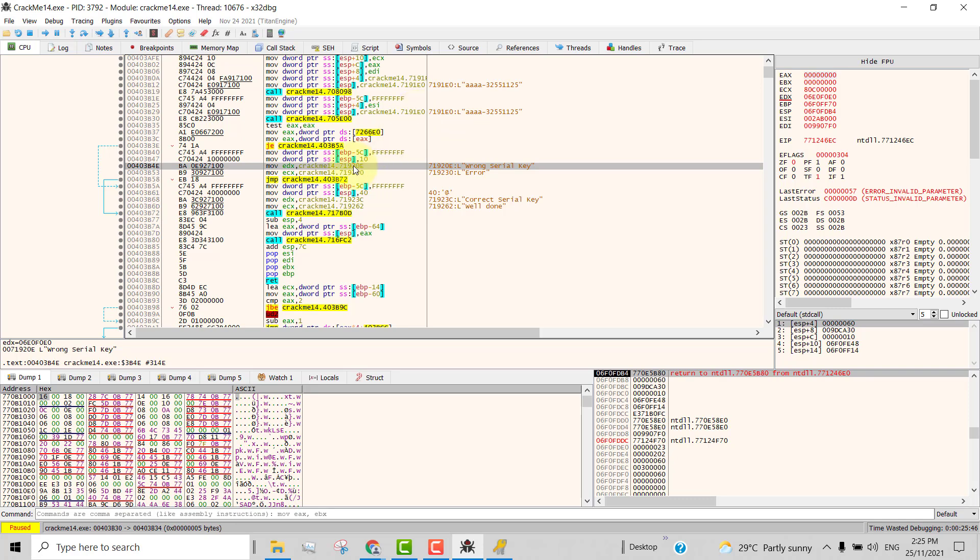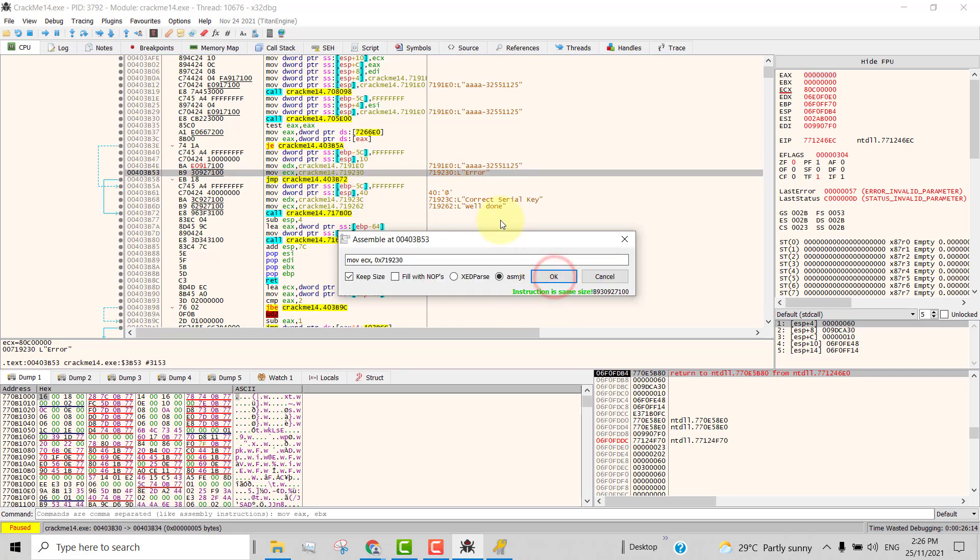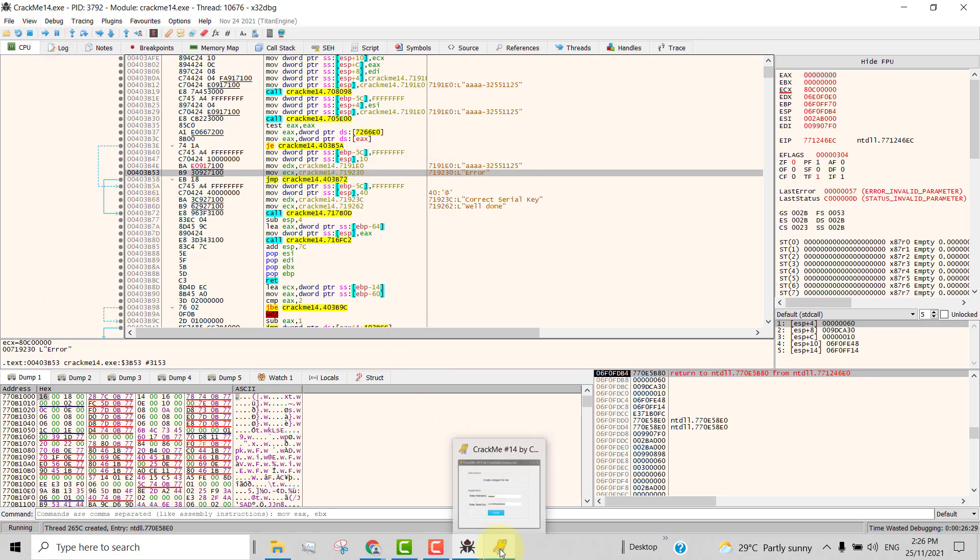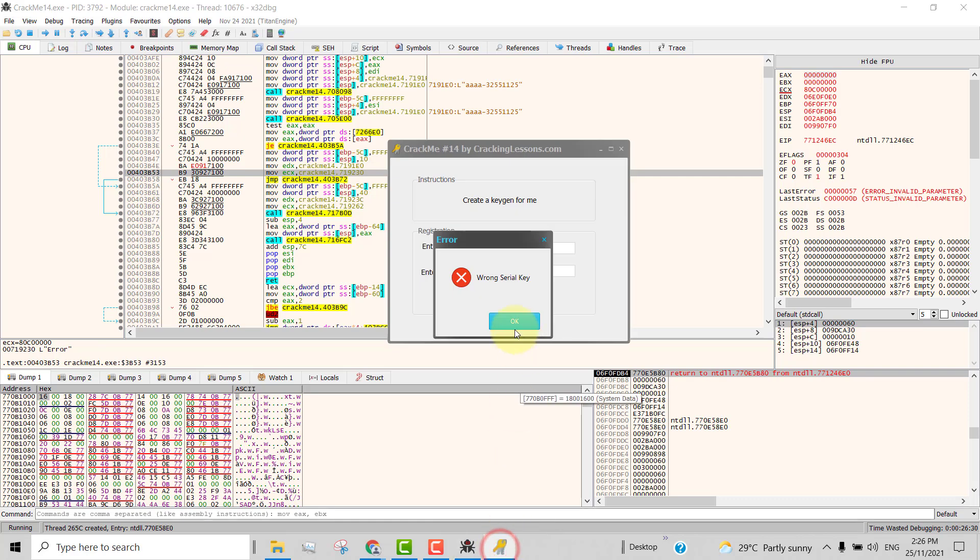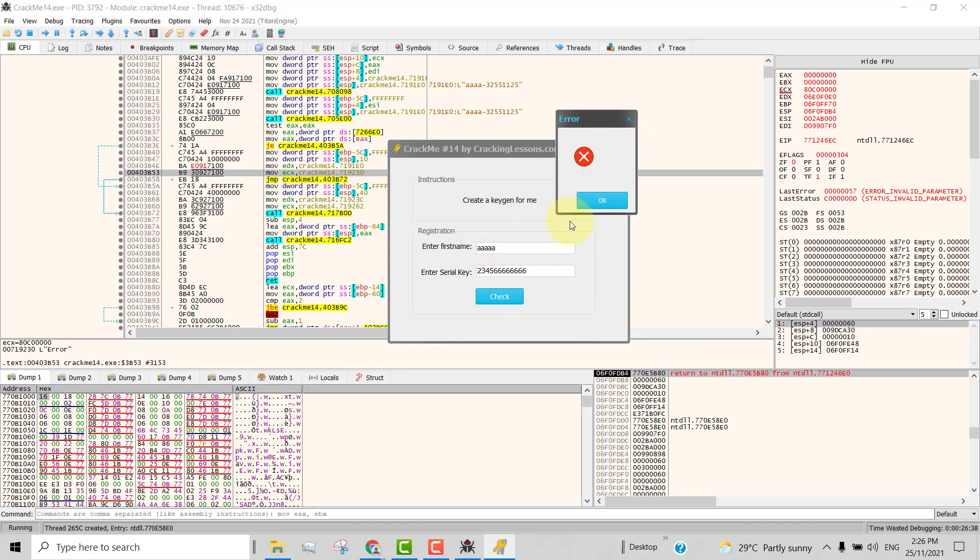We should take this address and put it inside here. So we're going to change this address to become 7191E0. So what we do is we assemble the code here by pressing the space bar and we change this to this address 7191E0, and then make sure keep size is checked so that you will not overwrite the next instruction. So you can see the instruction is the same size. So now you click OK. And now you can see immediately we have changed the string that is going to be loaded into the message box. So you now can close this and run. Remember we are in the pause state so we need to click run again to enable the program. Now we come back to this and we click one more time. And this time we see that it is blank.